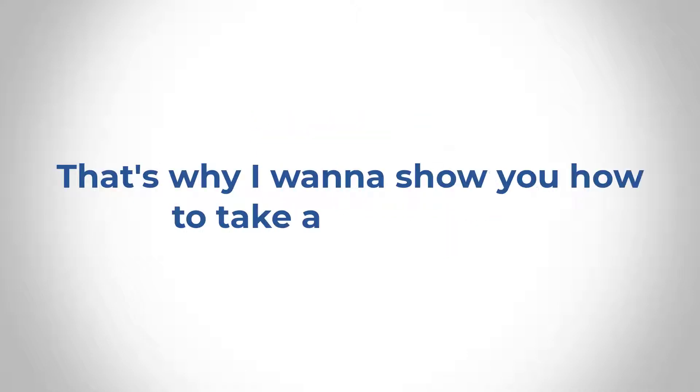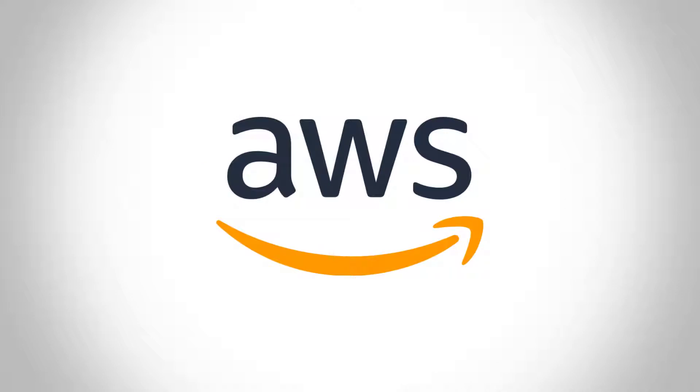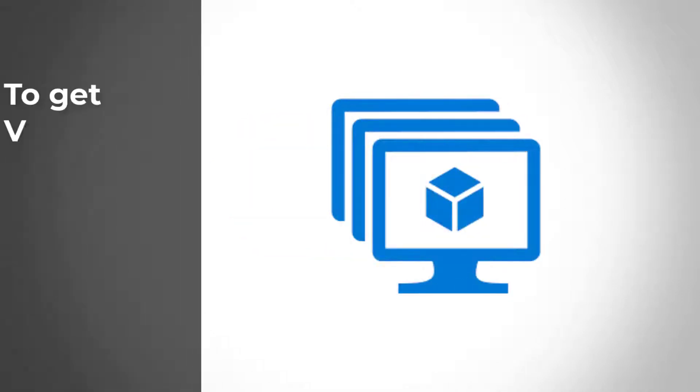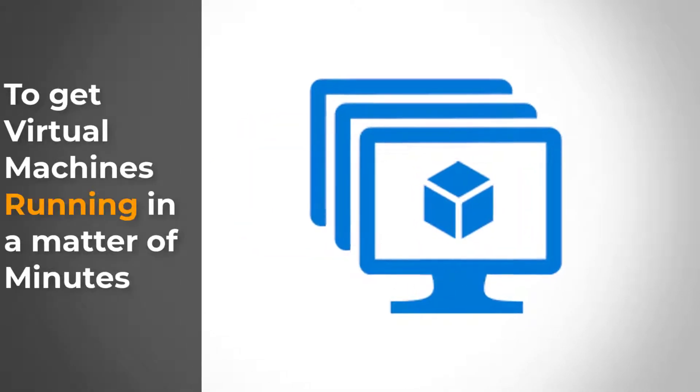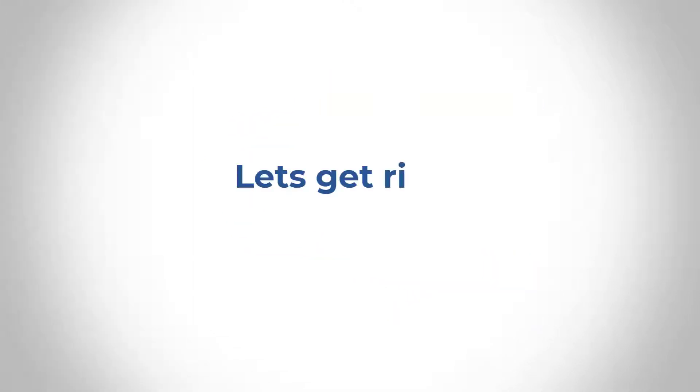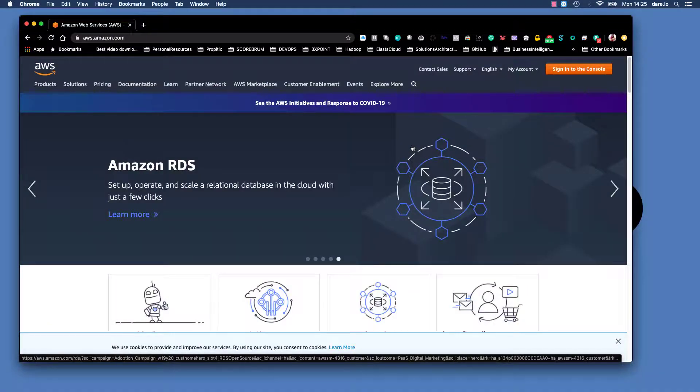Well, hope is not lost. That's why I want to show you how to take advantage of AWS public cloud solution to get virtual machines running in a matter of minutes. Now let's get right into it.